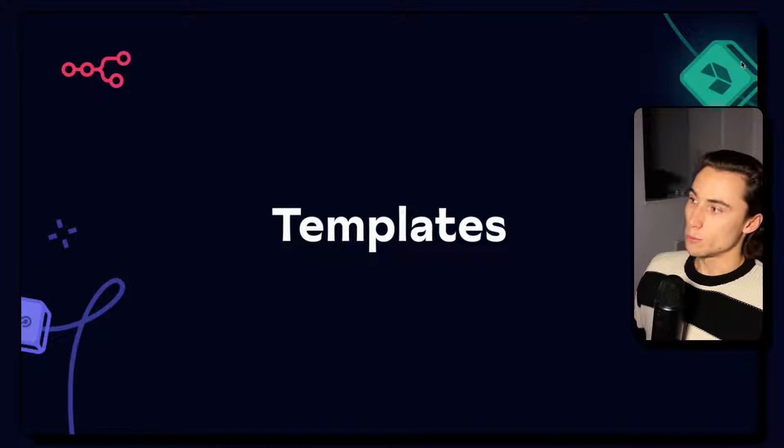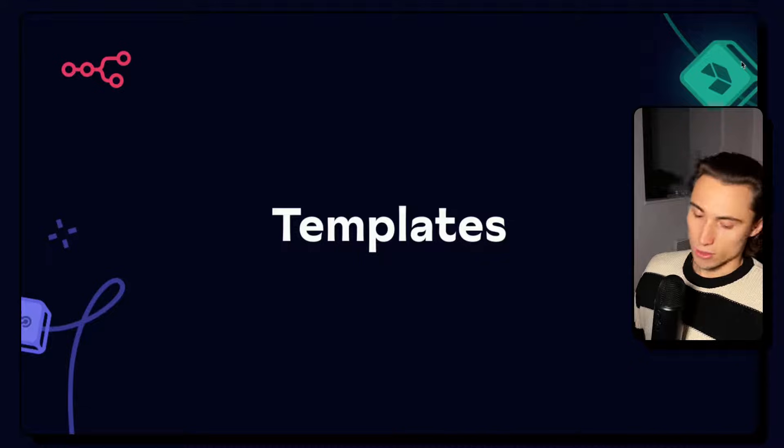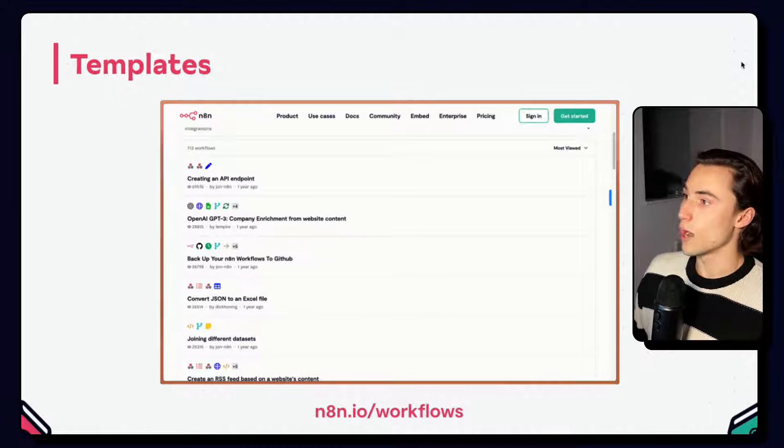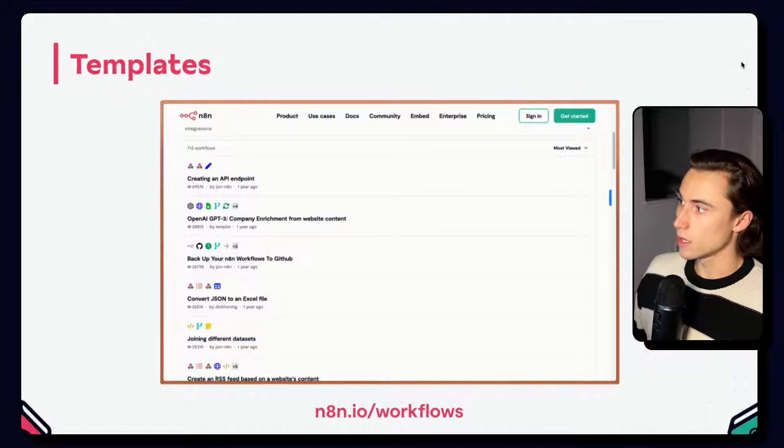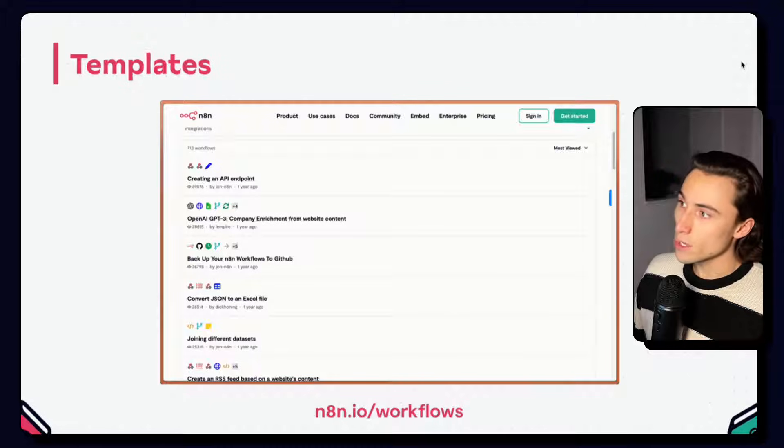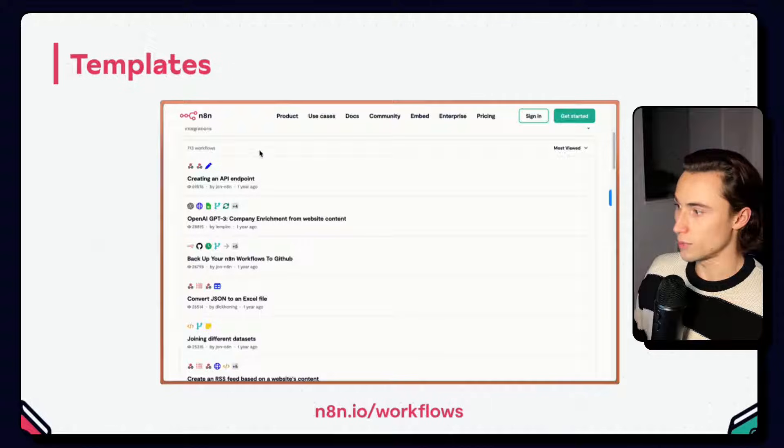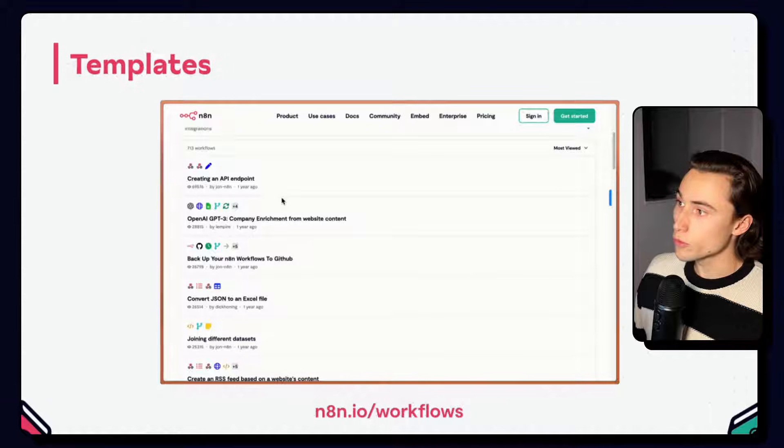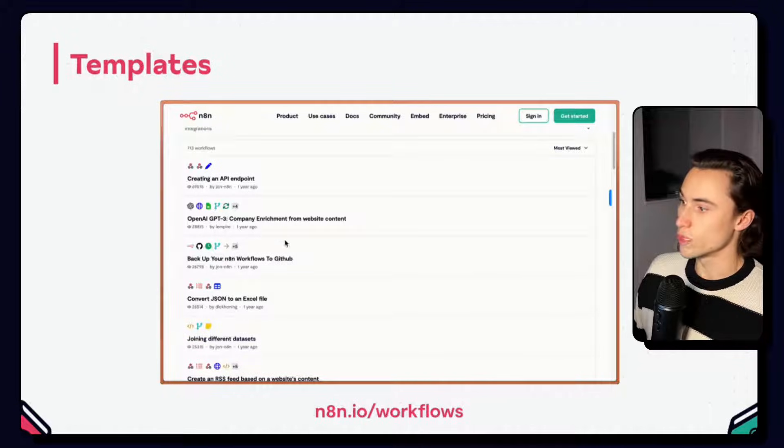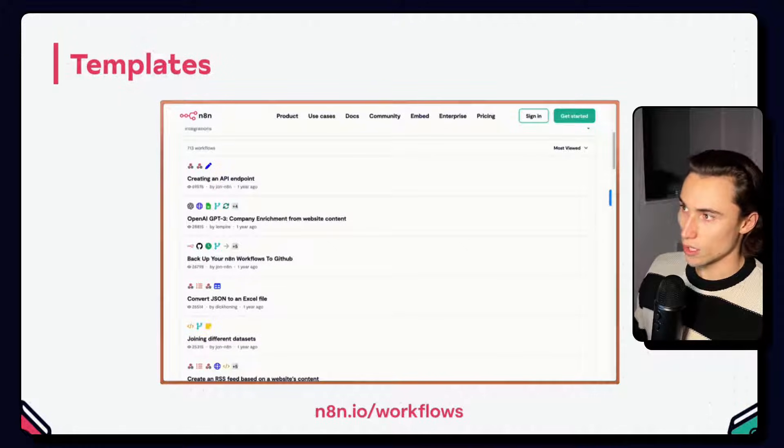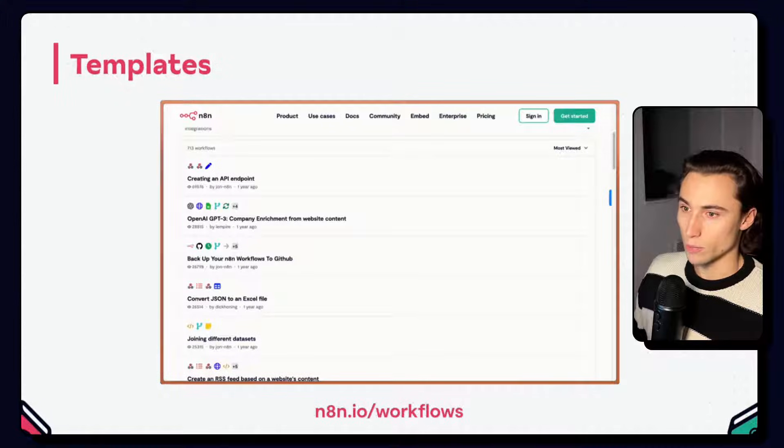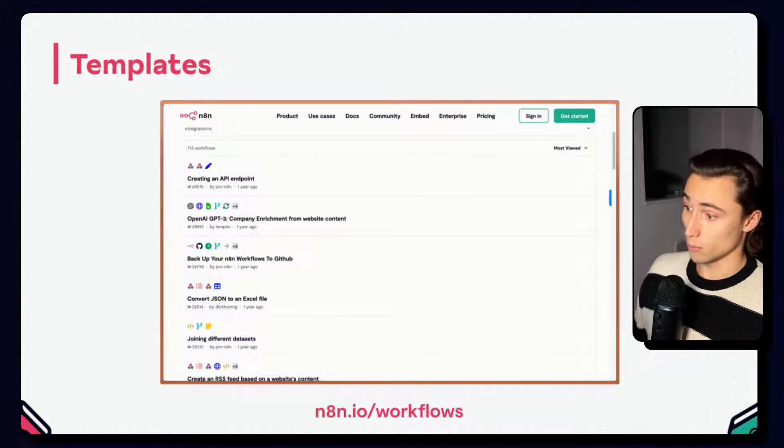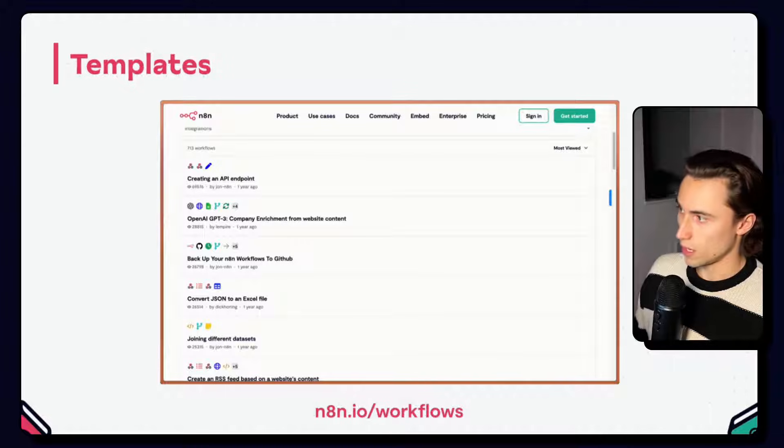Part of what the community helps build is a library of templates. Templates cover a wide array of common automation problems that are being solved with n8n. Do you want to build an API endpoint? Instead of starting from scratch, start with this template by John. If you want to back up all of your n8n workflows to a GitHub instance, you can just do this with a workflow that already exists through these templates. This will save you a lot of time when building workflows and might even save you the whole time dedicated to building something specific that you can just find in the template library.